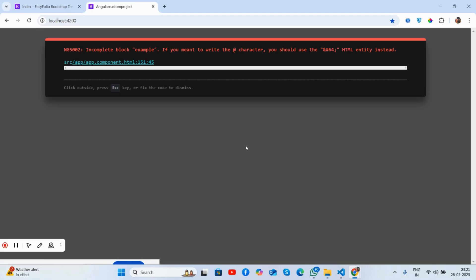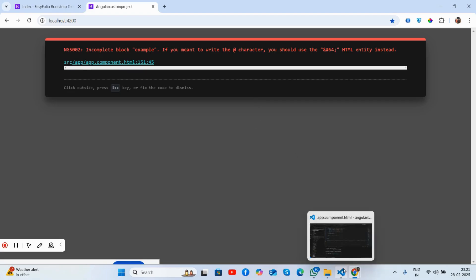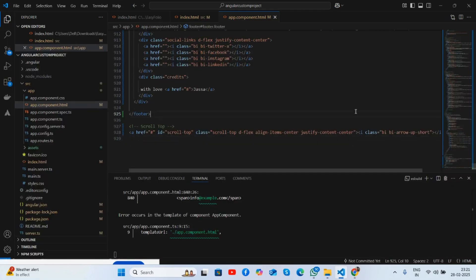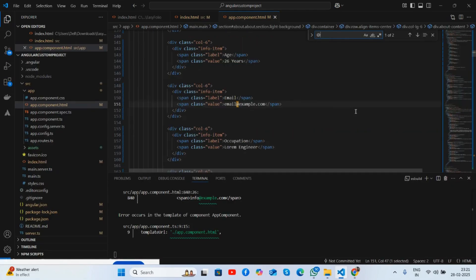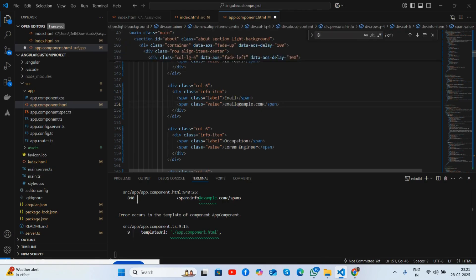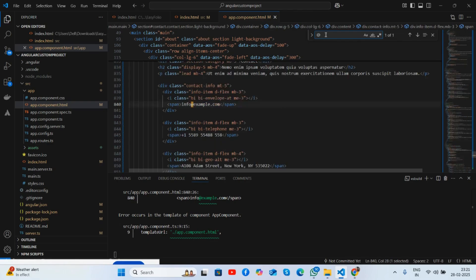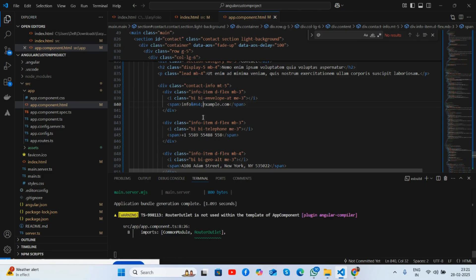I will find one error with the 'at the rate' symbol. We will replace it with the correct Angular syntax — very simple, just find 'at the rate' and replace it. There's one more instance here and save it.